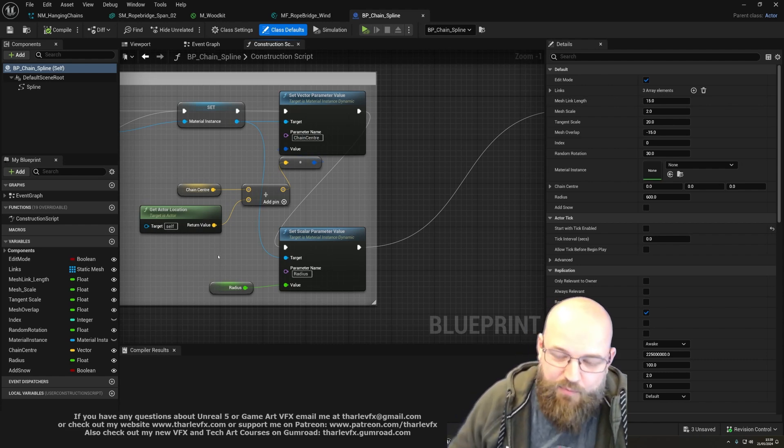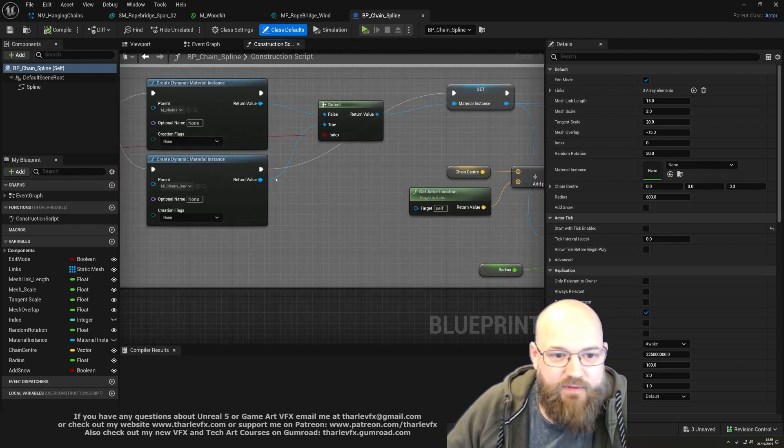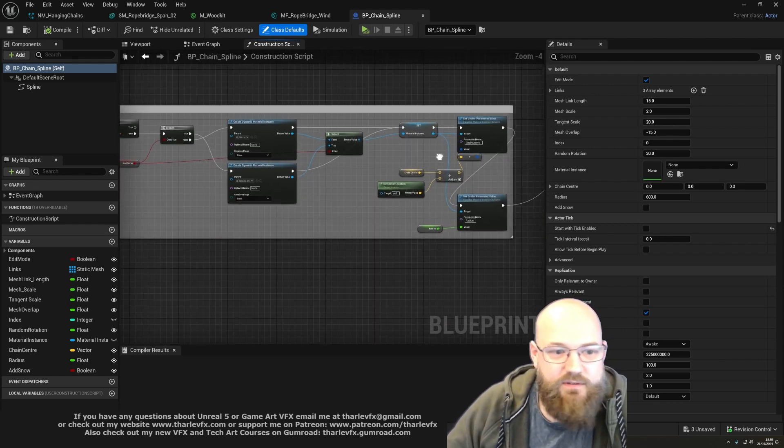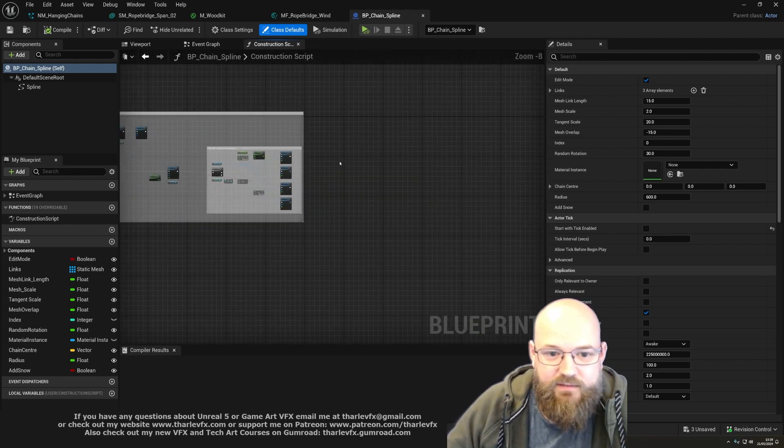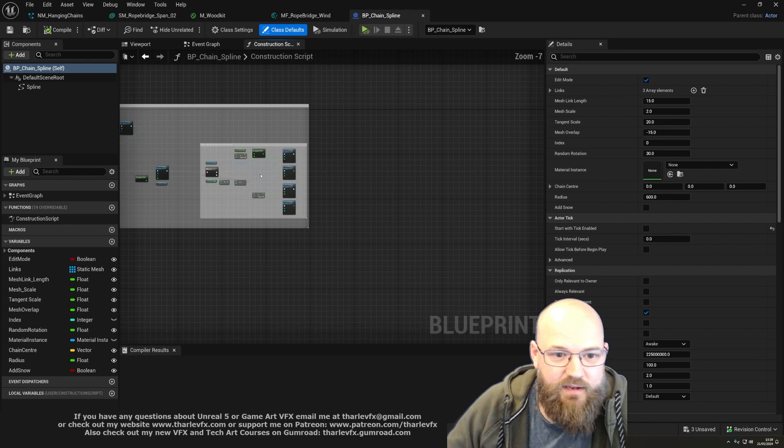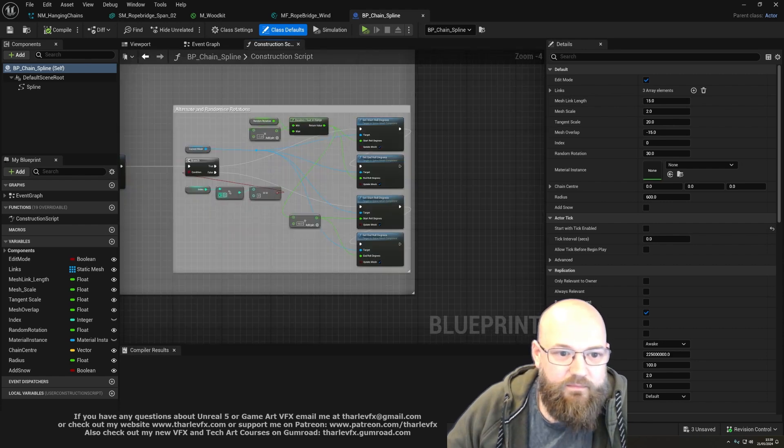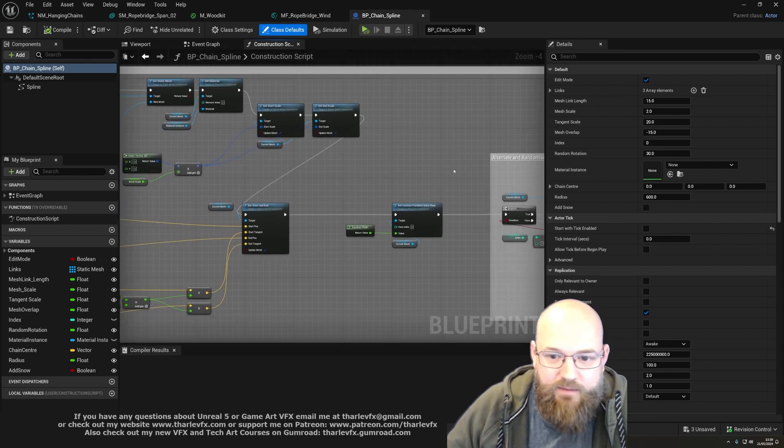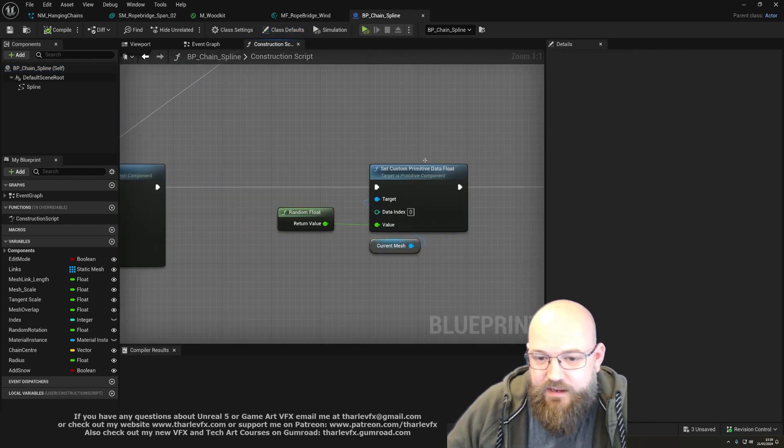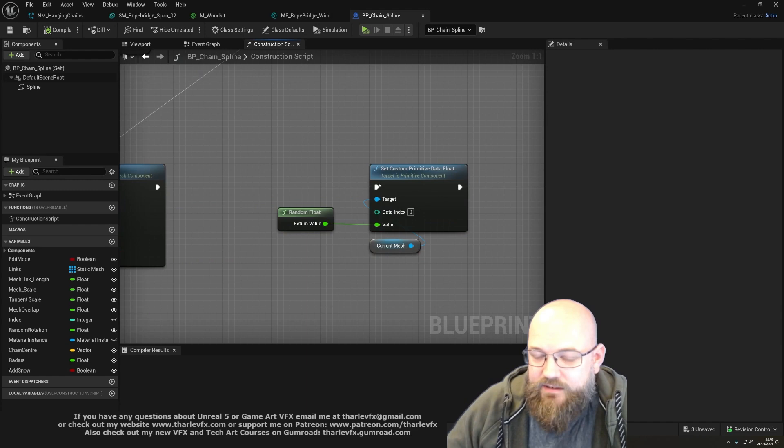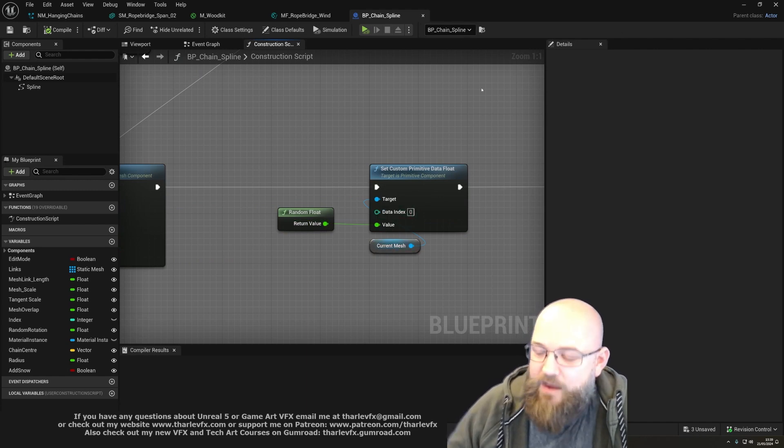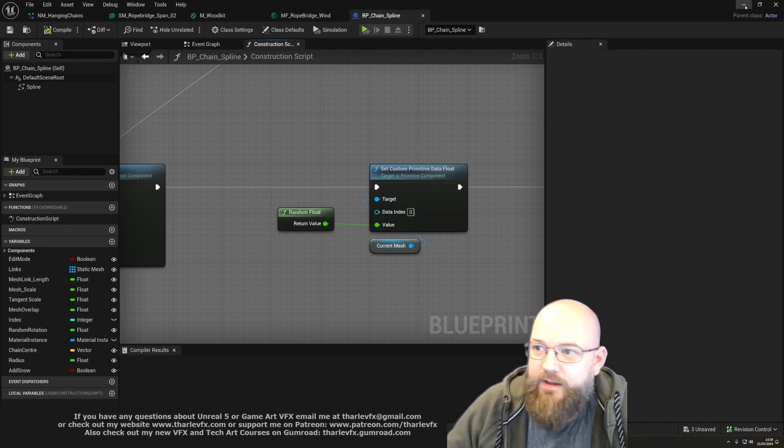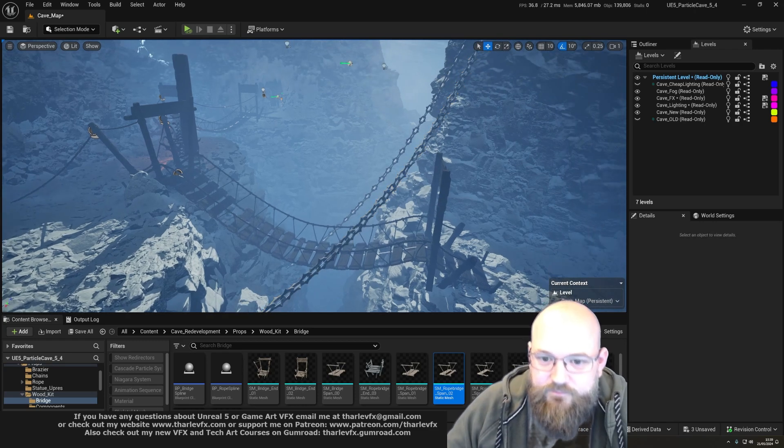We're also still using the custom primitive data. If I go back to the end - where are we? Here we go. So I'm just setting a custom primitive data value to be a random value to sort of define how much snow is on the chain, so that each one gets a different amount, or kind of some random variation at least, which I think helps to break that up. Which is pretty cool.